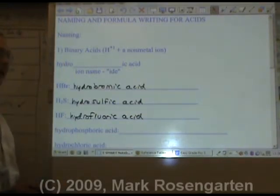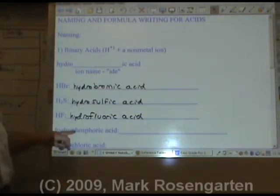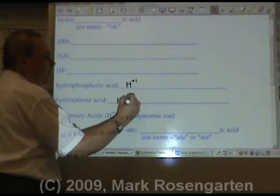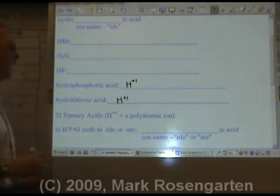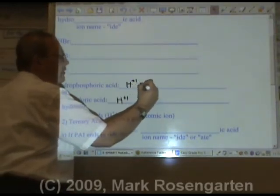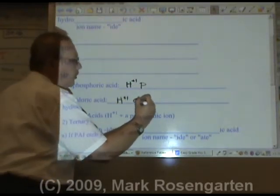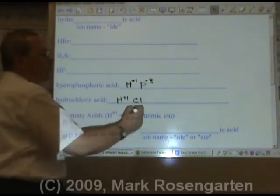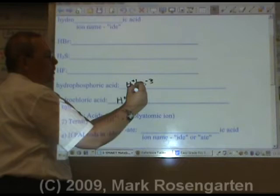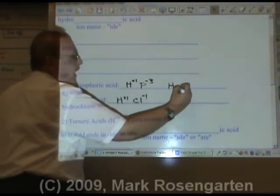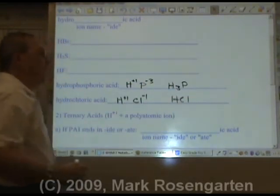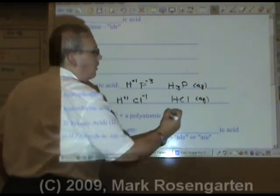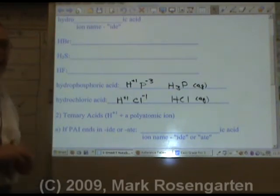To write the formula of a binary acid, an acid always begins with H plus one — that's always the first, positive ion. For example, phosphorus has an ion charge of minus three and chloride has a charge of minus one, giving H₃P and HCl respectively. Then add (aq) after it to show it's dissolved in water. That's how you write the formula of a binary acid.